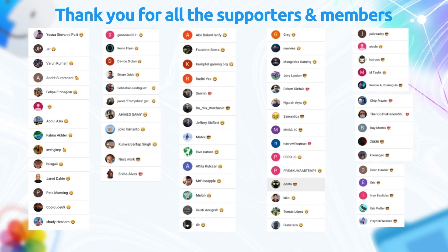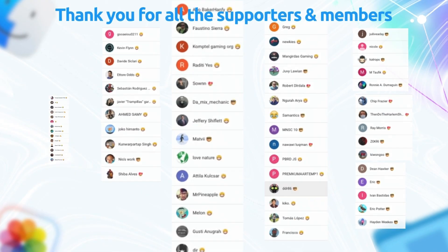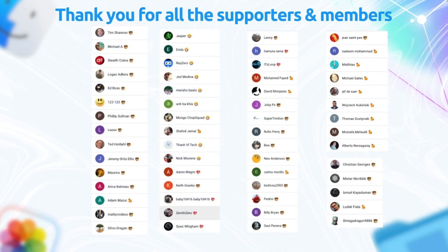I want to express my heartfelt gratitude to all the incredible supporters and members of this channel. Your support makes everything possible. Thank you.